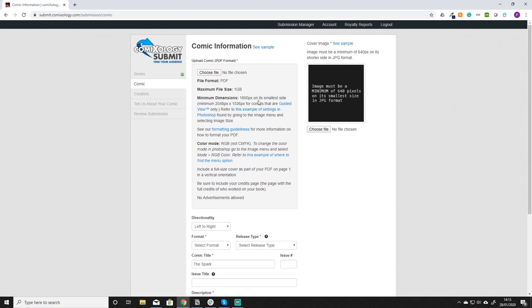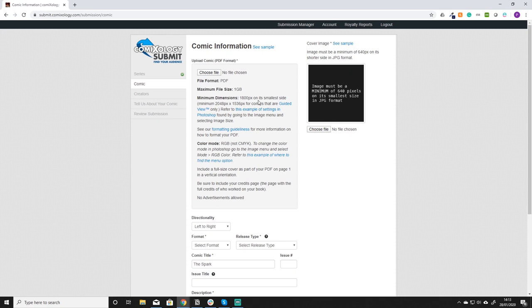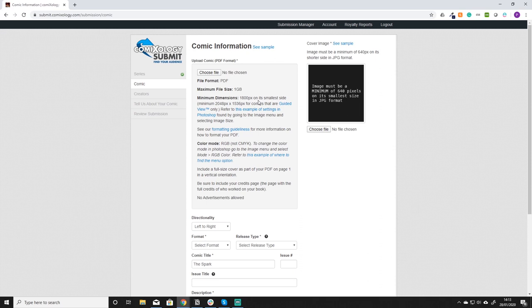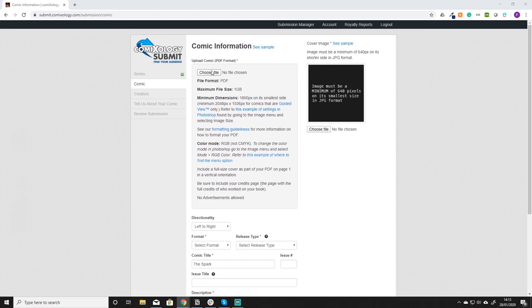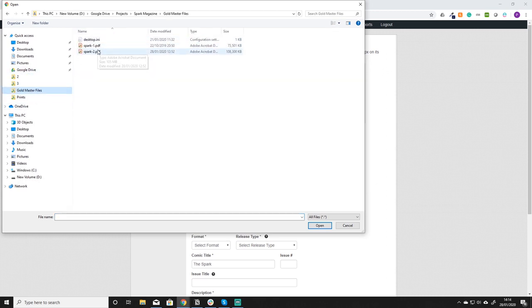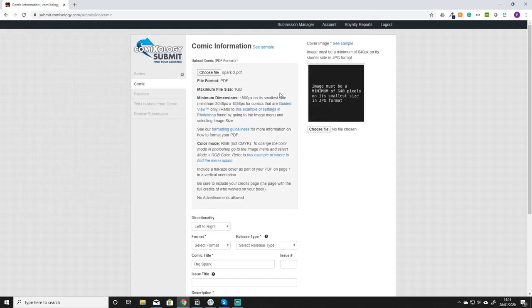1800 on its smallest side pixel wise so that's whether it's horizontal or vertical the side length. Smallest just make sure it's at least 1800. And then the color mode RGB just because it's on a computer it's going to look better. That's easy to do as you can see here it tells you how to do that in Photoshop. And include a full size cover as part of your PDF on page one. So just make sure that you upload from cover to cover. That's what we do. It works best. Never any problems.